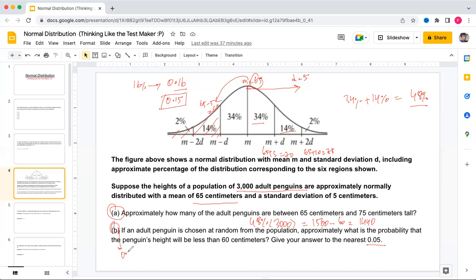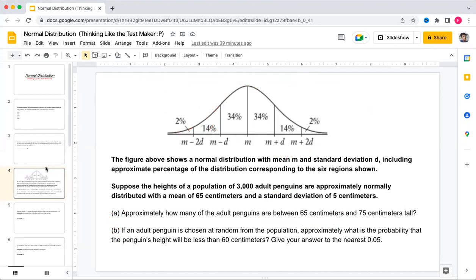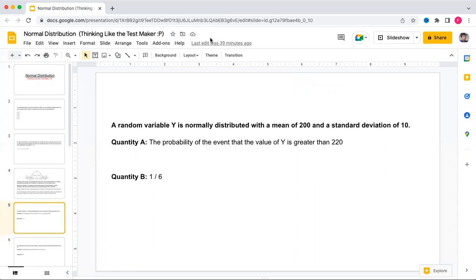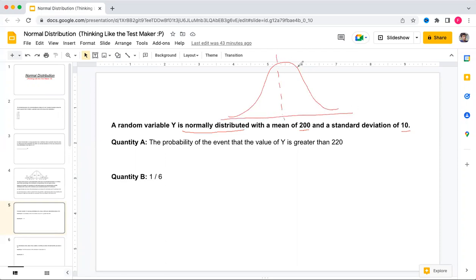Next question: a random variable y is normally distributed with mean 200 and standard deviation 10. Let's mark one, two, and three standard deviations above and below the mean on the curve.